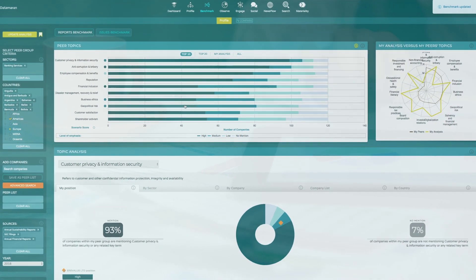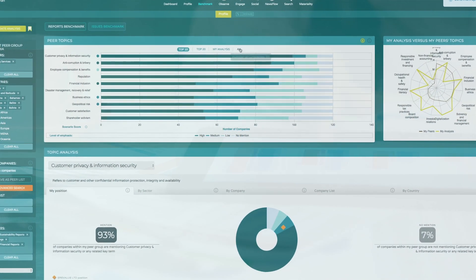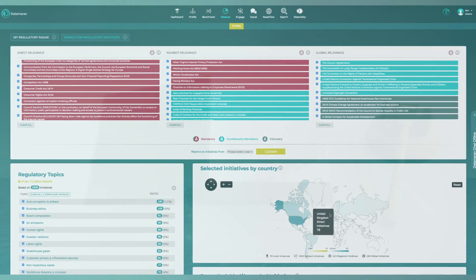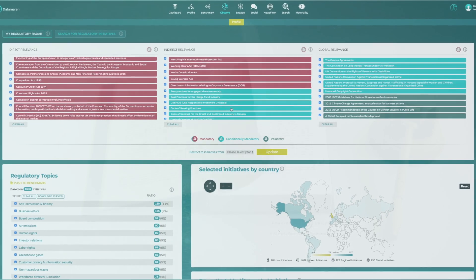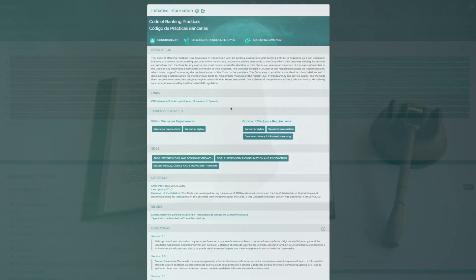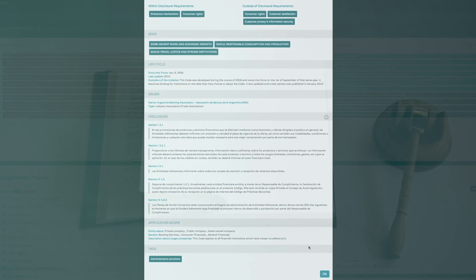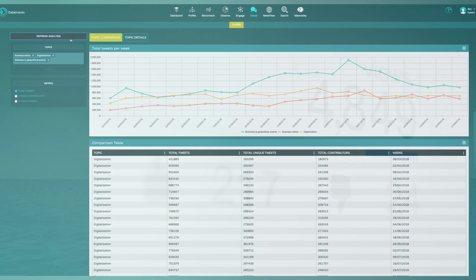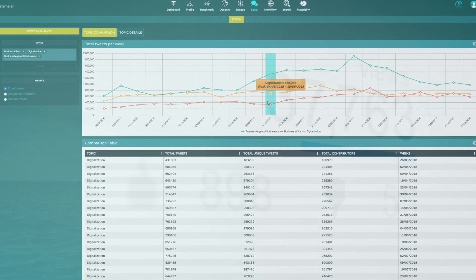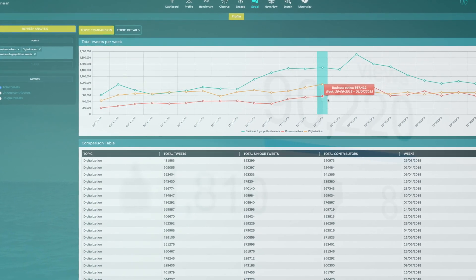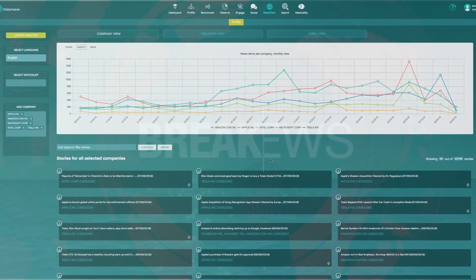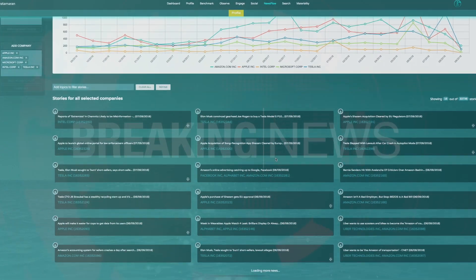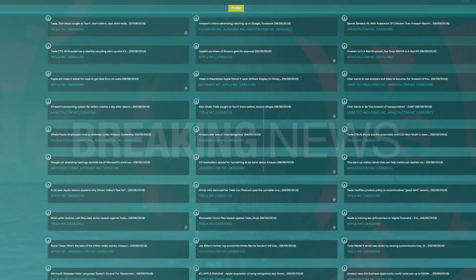Data from the Benchmark module shows the topics your peers find important. Data from the Observe module analyses the most regulated topics relevant to your operations. Data from the Social module brings in the public voice through social media data. And the News Flow module reveals topics most covered in the news.